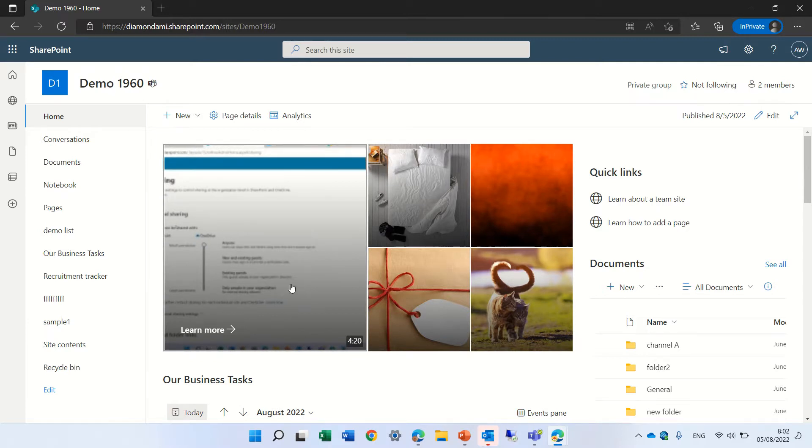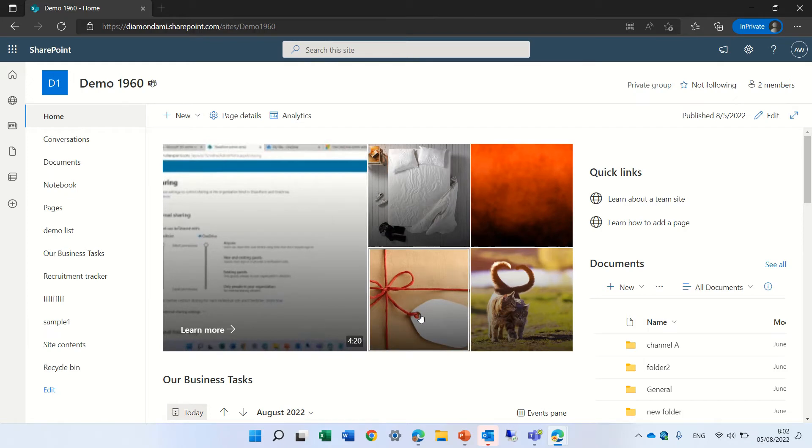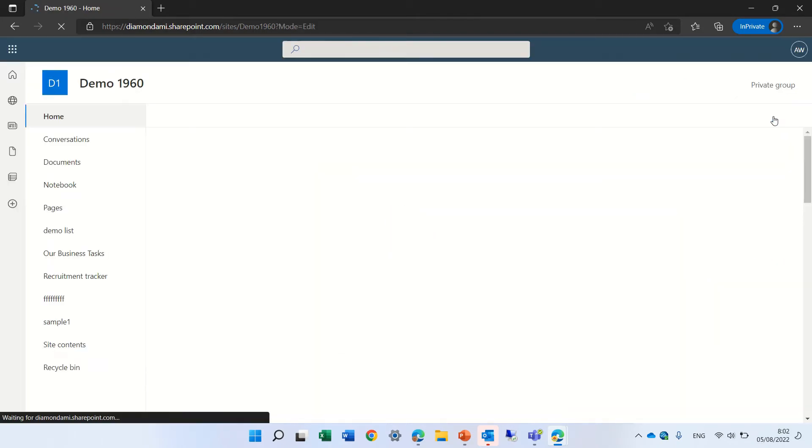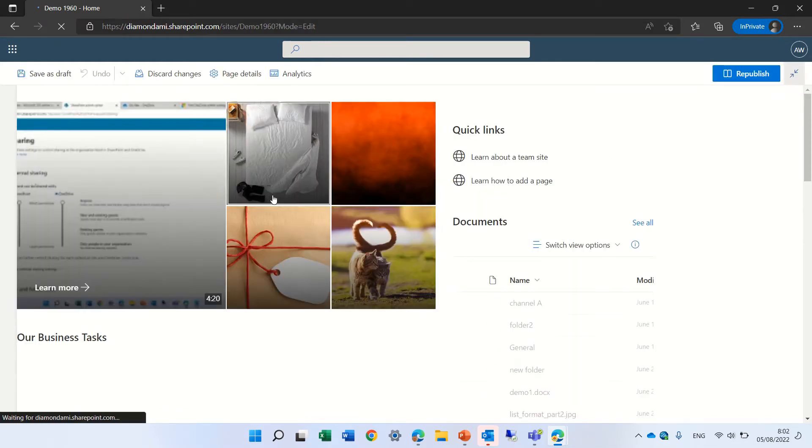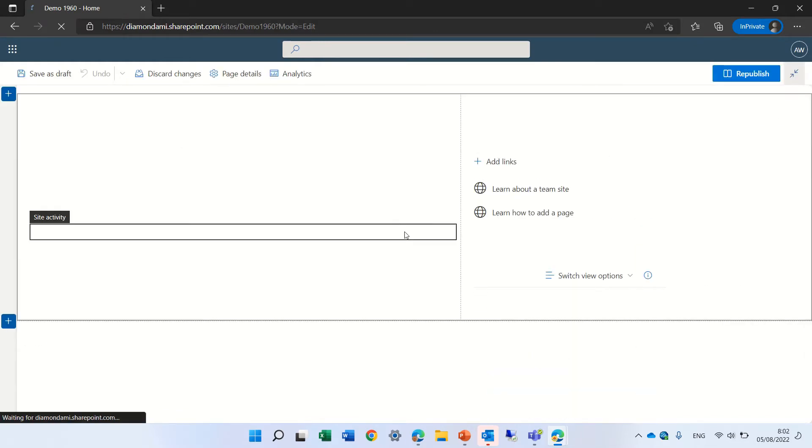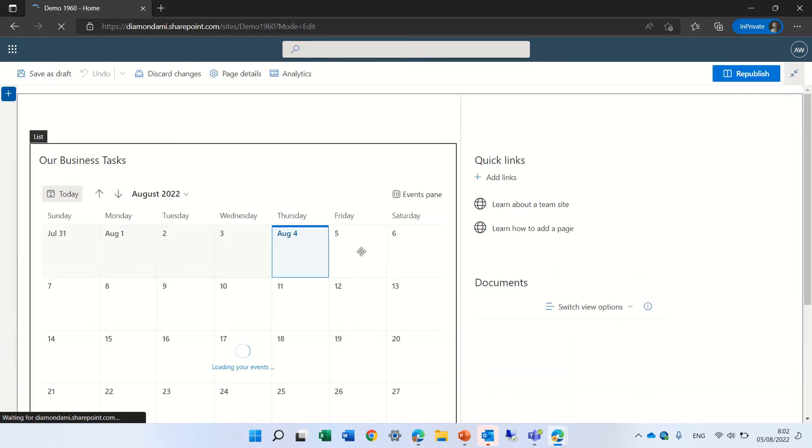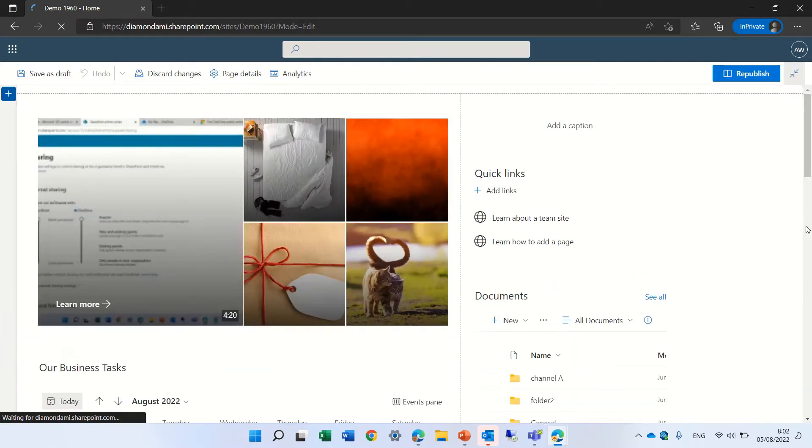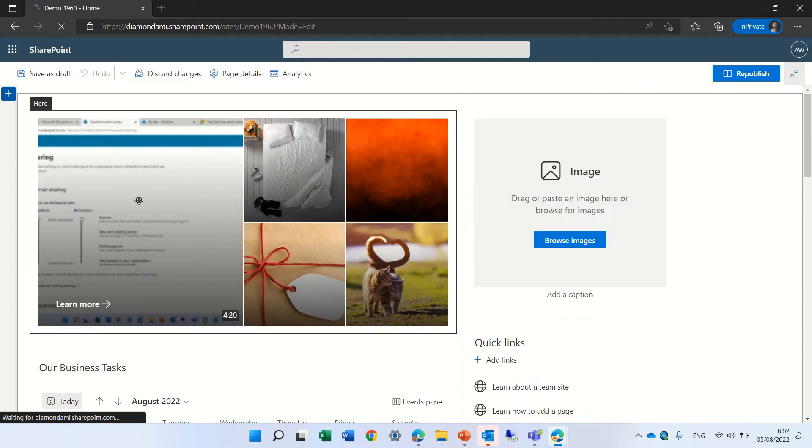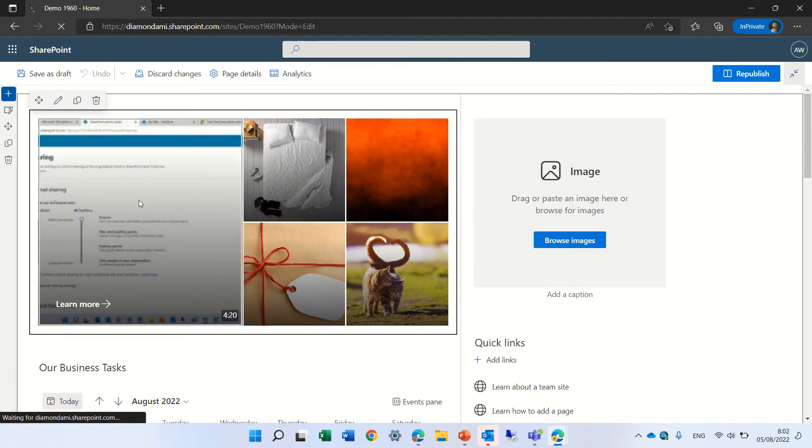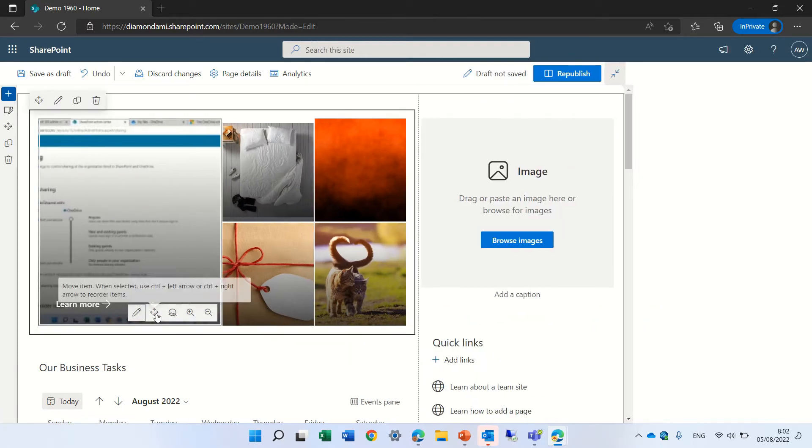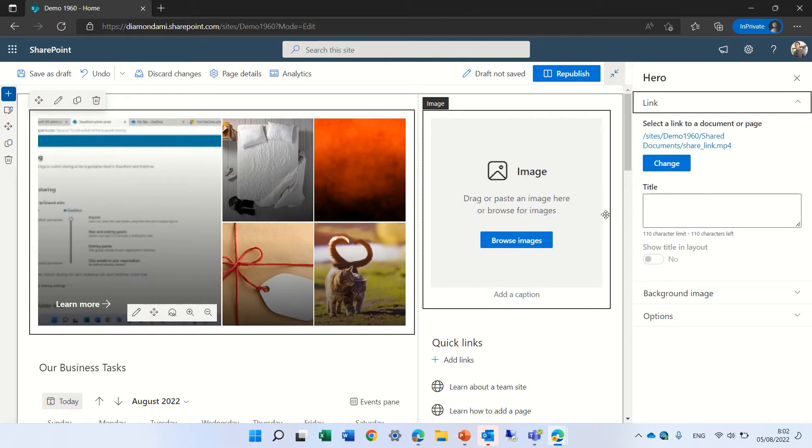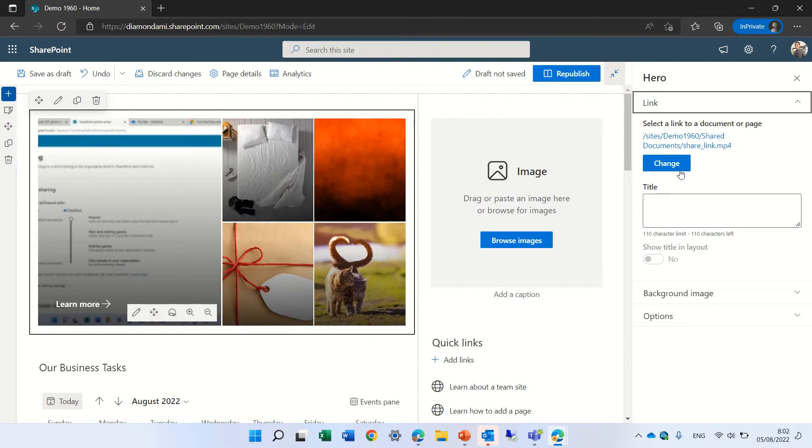I have here a Hero Web Part. Let's edit the page and see what we have here. These are some images, and this one, if I edit it, is linking to an MP4 file.